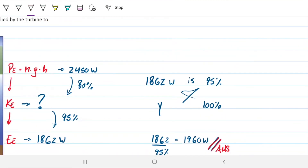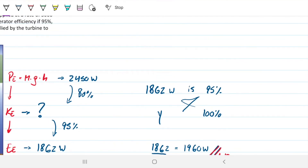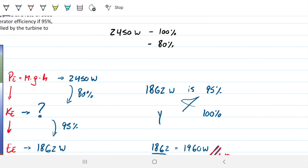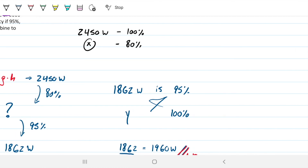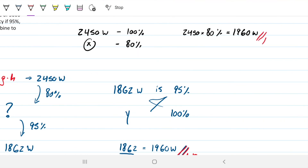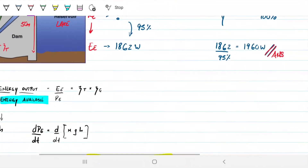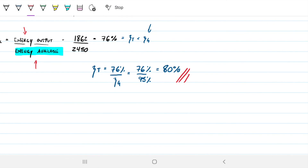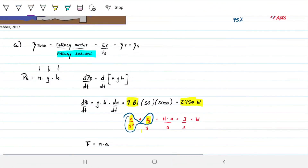The other way to verify is going forward: we have 2,450 watts originally, and the turbine is only 80% efficient, so how much will it supply to the generator? That's 80% of 2,450, which gives the same 1,960 watts. You can choose whichever direction is more intuitive. So our final answers are: Part A — mechanical efficiency of the turbine is 80%, and Part B — the shaft power supplied by the turbine to the generator is 1,960 watts.